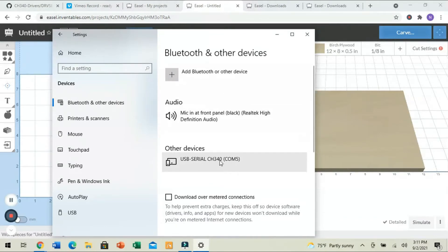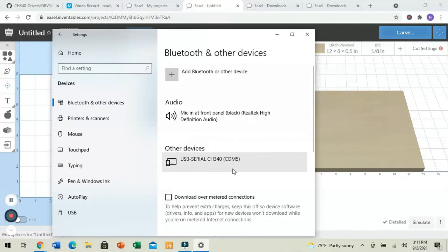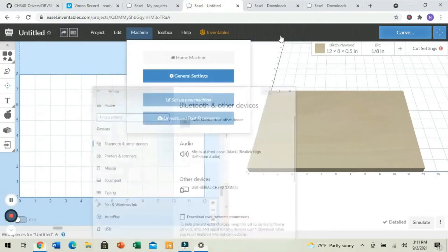USB Serial, and that same identifier from our driver, and COM5. Now, COM5 is really important. That's what we're going to remember from this.